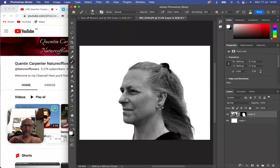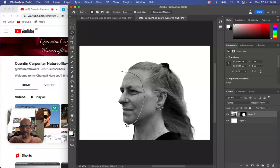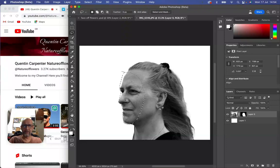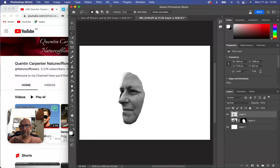So what we need to do now is, using the lasso tool again, draw around our face that we're going to be cutting out, like so, very carefully around here. Then we'll make sure we're on this layer here and we go to Edit > Copy, Edit > Paste, that places it onto a new layer.